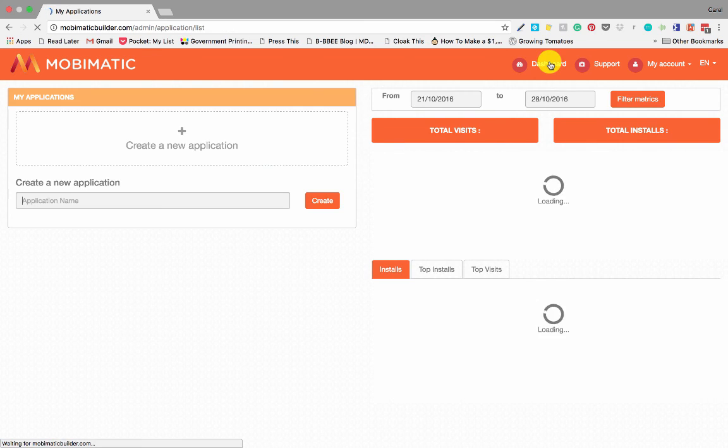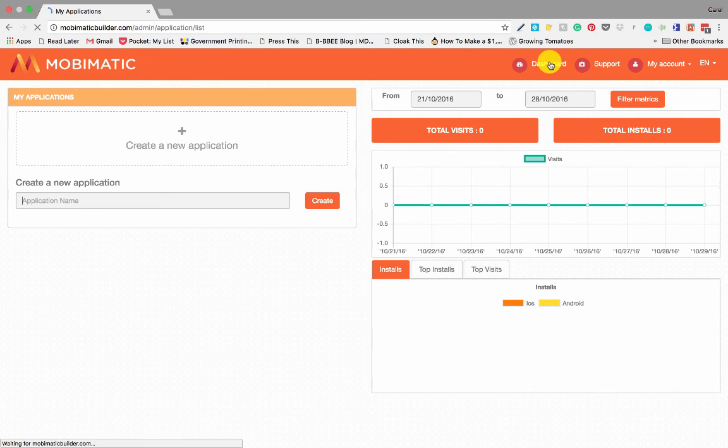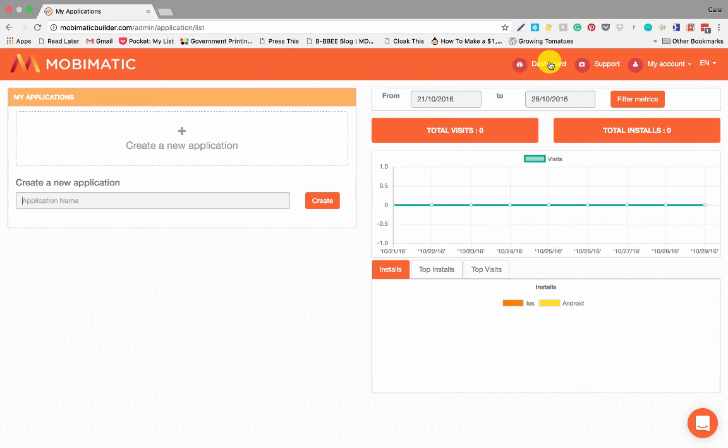And there you go. That's your MobiMatic dashboard. Happy app creating. Cheers.